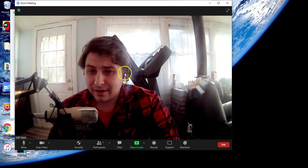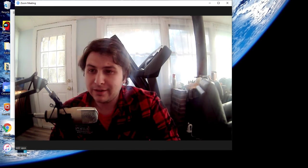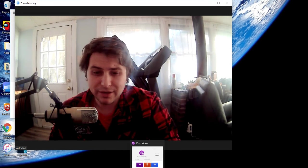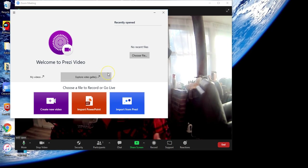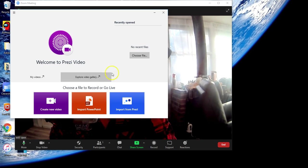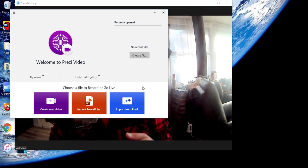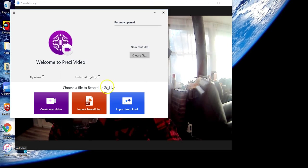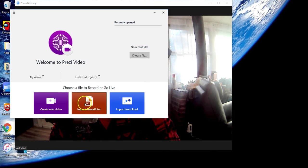Now that we have that closed, let's take a look at the Prezi Video app. Prezi Video allows you to either import directly from Prezi or import a PowerPoint. Let's go ahead and import a PowerPoint.